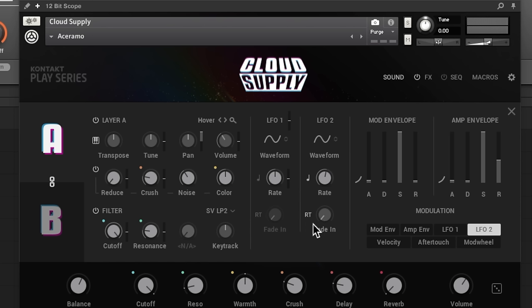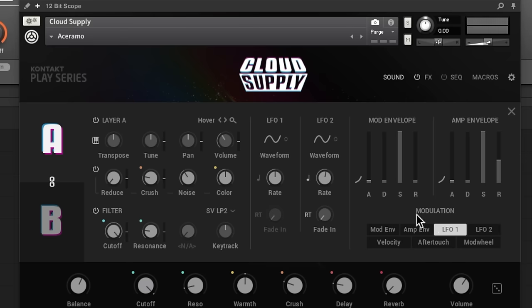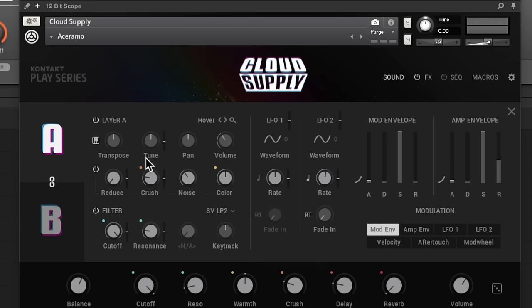And this little button right here is going to re-trigger the LFO every time you press down the key. If you have that turned off it's just going to keep going, so it's not going to start over when you hit the note. And also, if you hit fade in, it will take a while for the LFO to kick in.